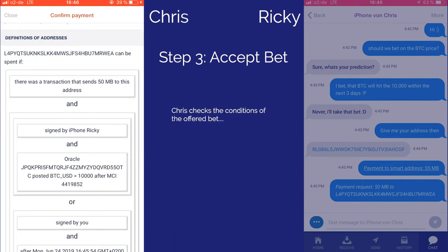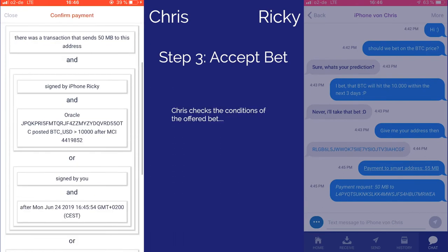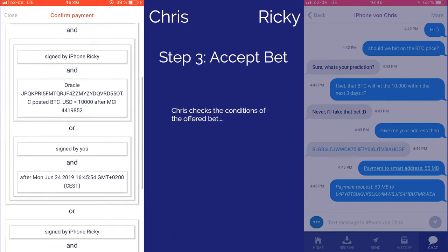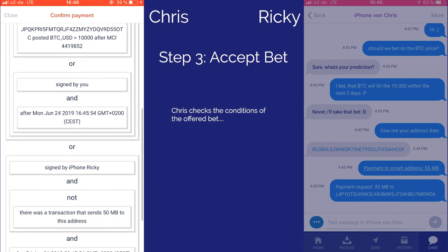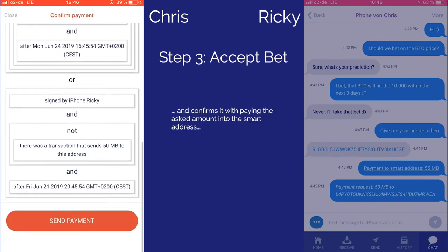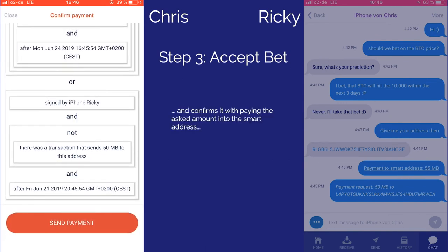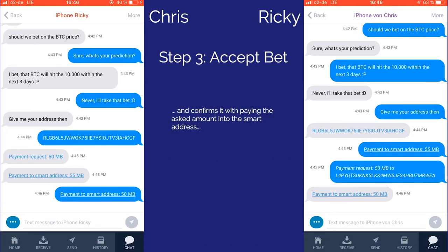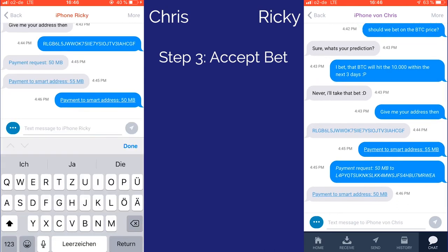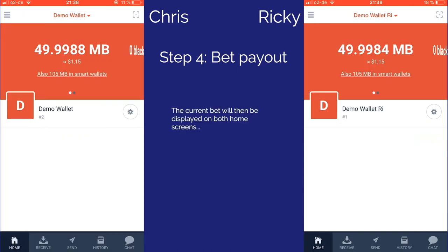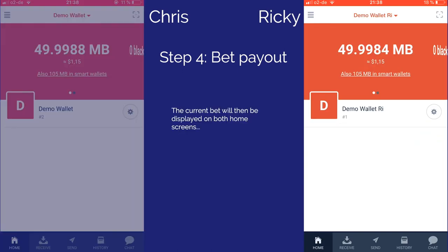Chris receives the rules of the bet and he can read it to make sure he understands them. He likes what he sees and accepts the bet by paying the stated amount to the smart contract address. The bet will then be displayed on the home screens of both devices.